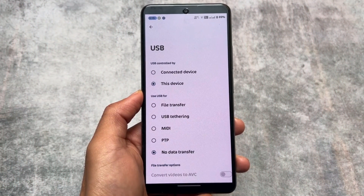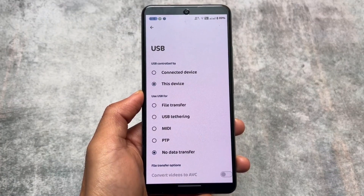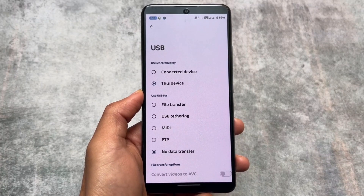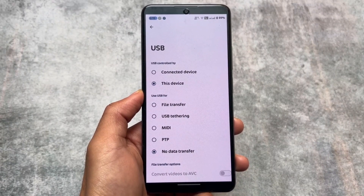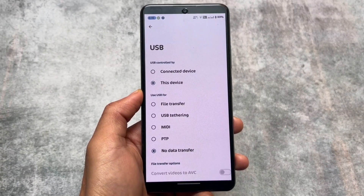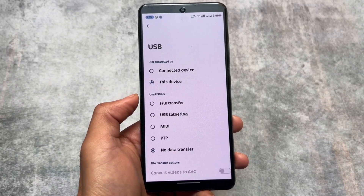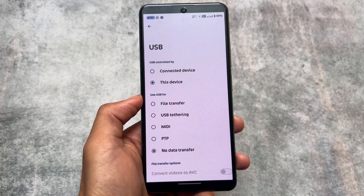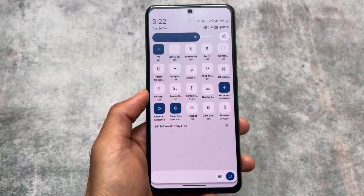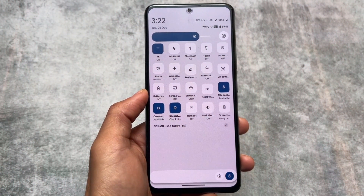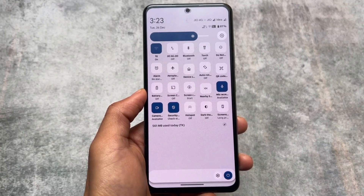One thing to note: the webcam feature is not available on my device, but on my other device which was a Pixel 7a, I was getting the webcam feature. As far as I know, this could be a device-specific feature, so it depends upon which device you use — the webcam feature might be available on your device.